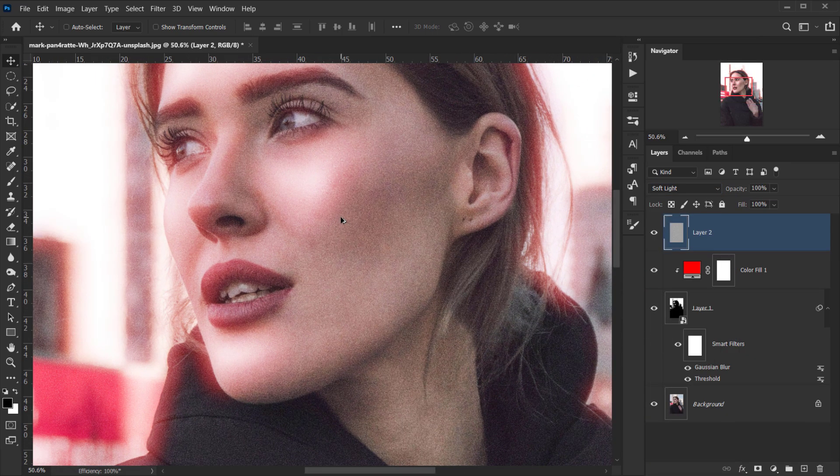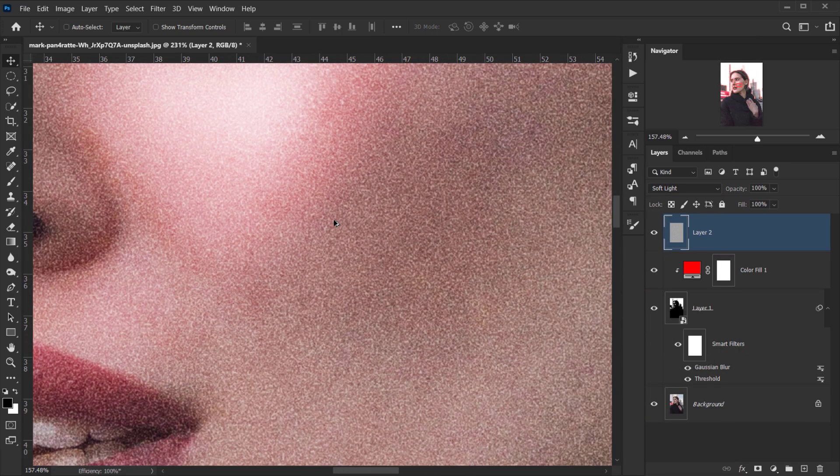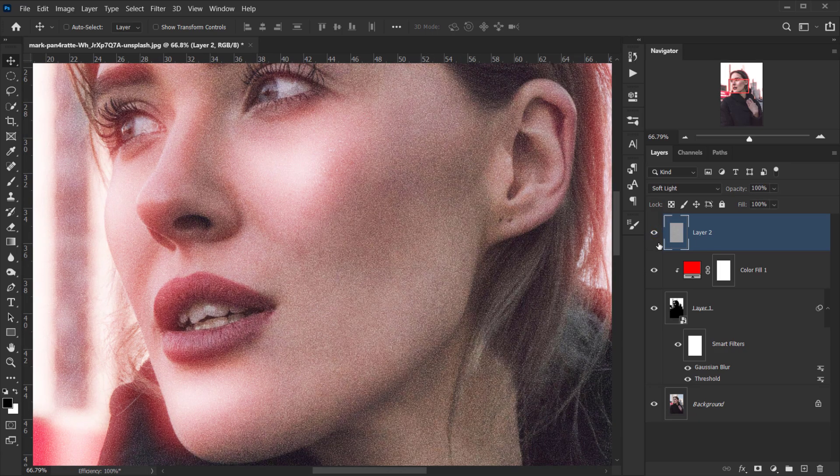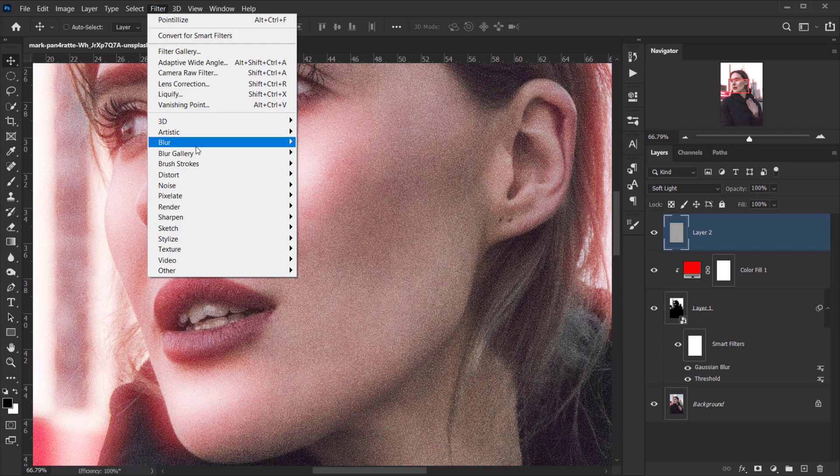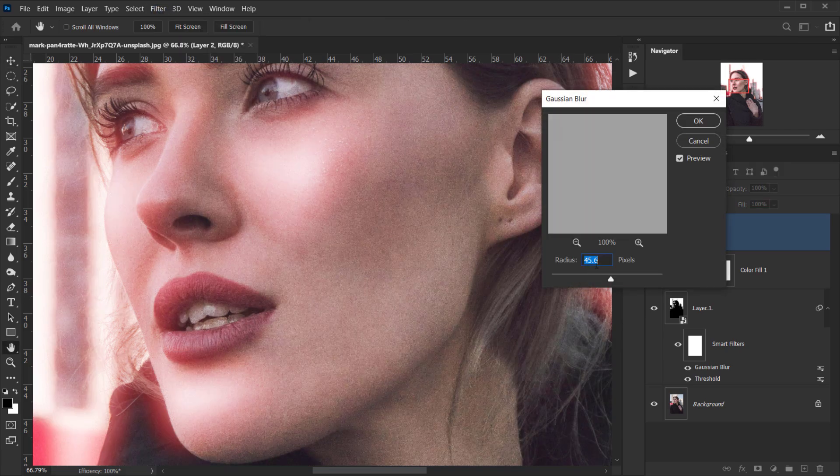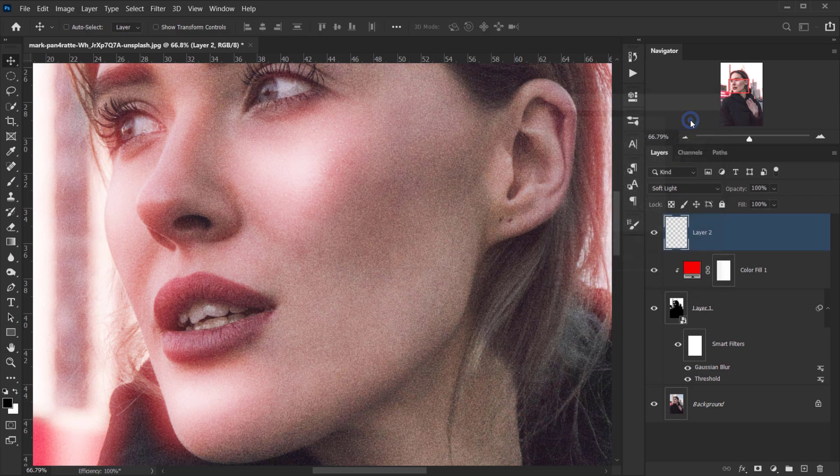Next, I'll change the blending mode of this to Soft Light and zoom in. As you can see, it's a little bit harsh, so we need to apply a little blur. I'll go to Filter, Blur, Gaussian Blur, and change the radius to 1 pixel, then press OK.